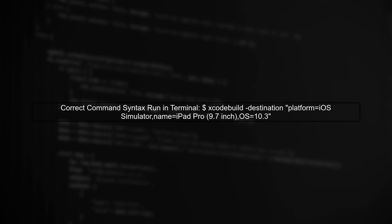To specify the simulator correctly, use the destination flag with the proper syntax. Make sure to include the quotes around the entire destination string.